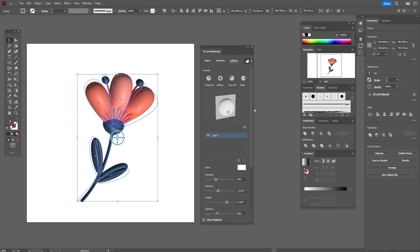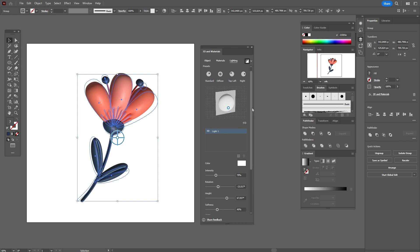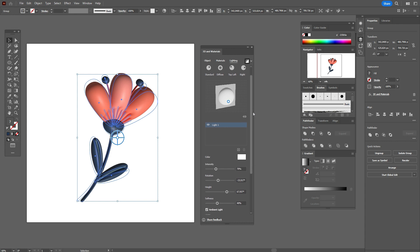And as well, you can add here the second light. I don't add here the second light.